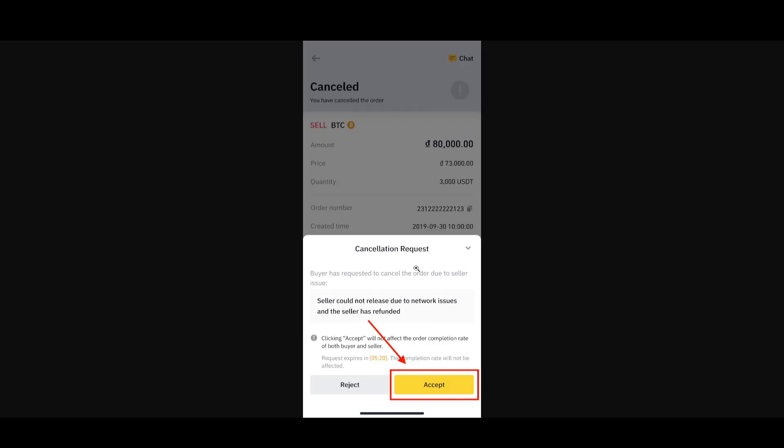Once you do that, it will take you to the next page. As you can see, the cancellation request is sent to the other person. The other person also needs to consent if you want to cancel the transaction.